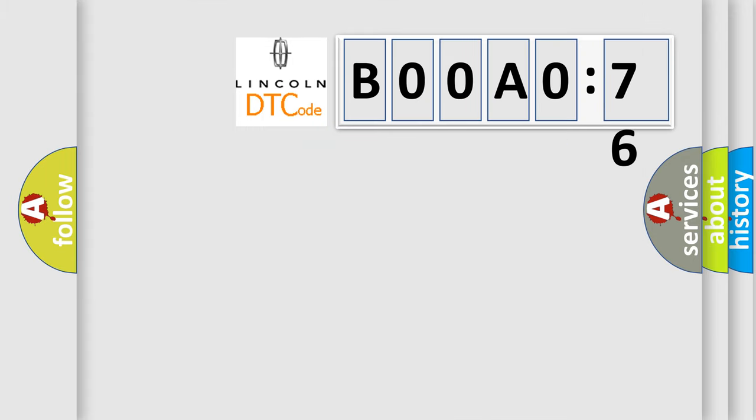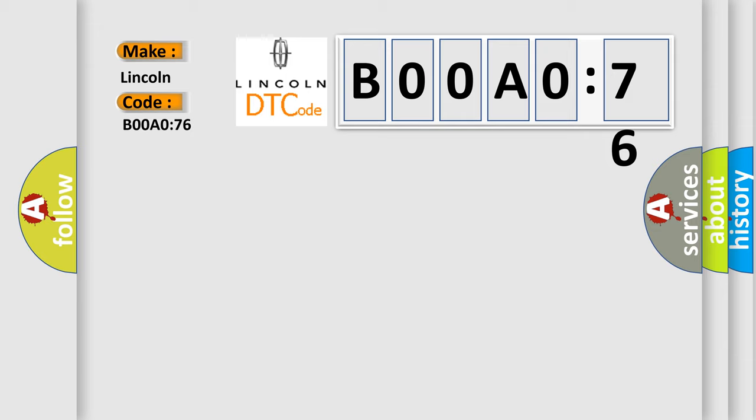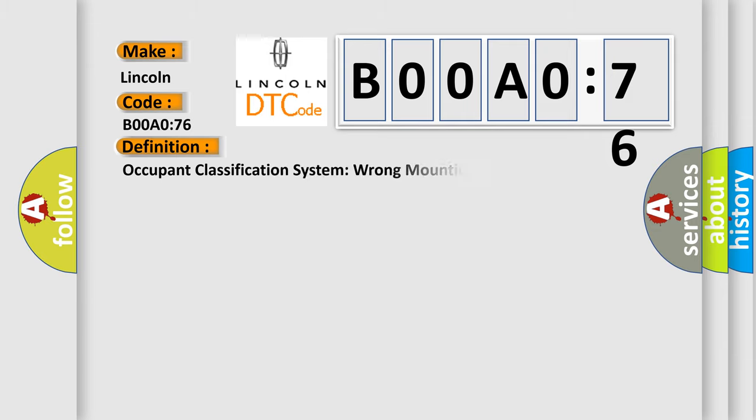So, what does the diagnostic trouble code B00A076 interpret specifically for Lincoln car manufacturers? The basic definition is occupant classification system wrong mounting position.